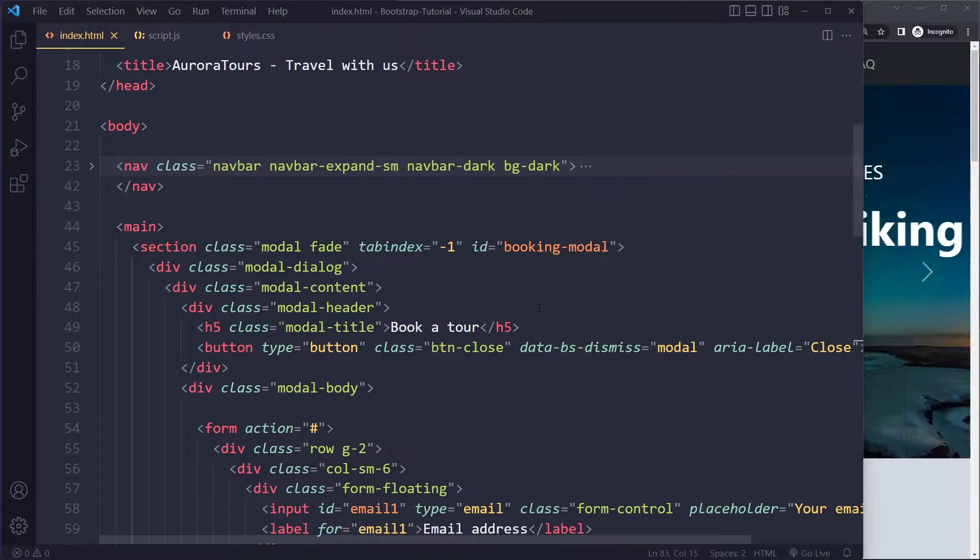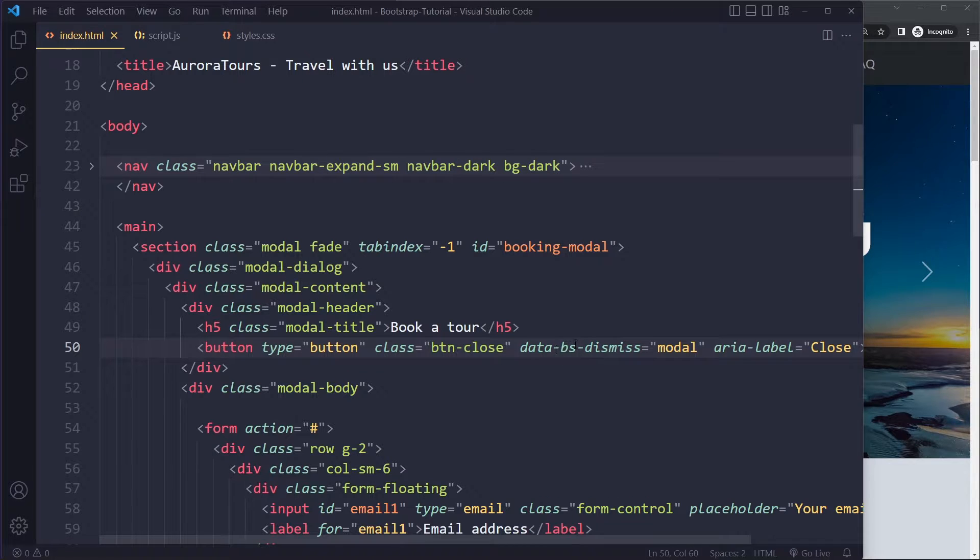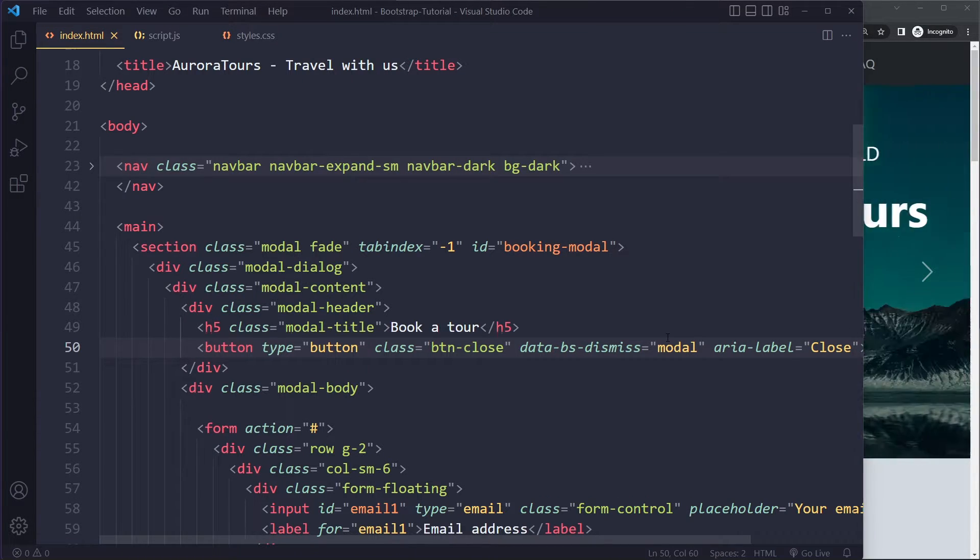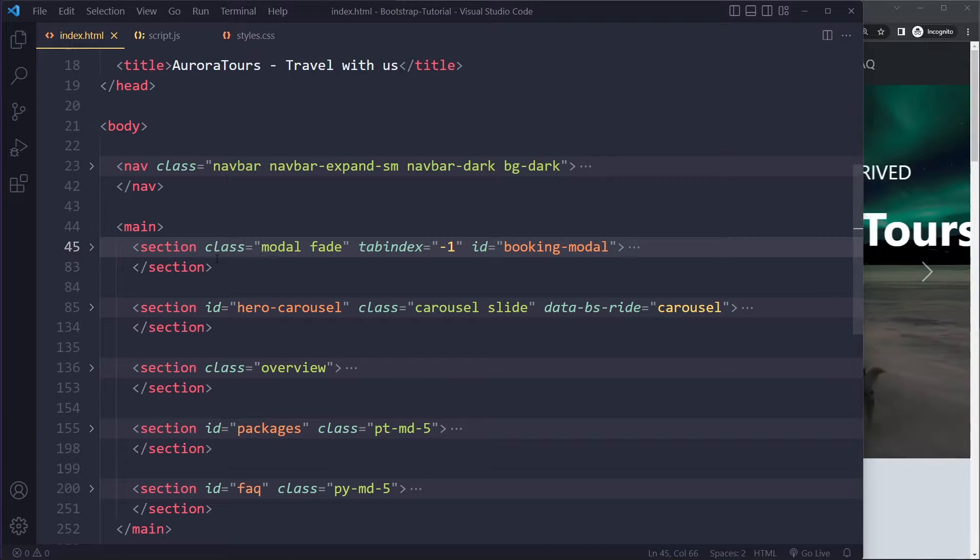And it's using the Bootstrap 5 data attributes, right? So it has BS. Make sure you have that as well. And yeah, so it's just a Bootstrap 5, pretty typical modal component.